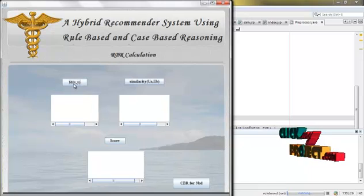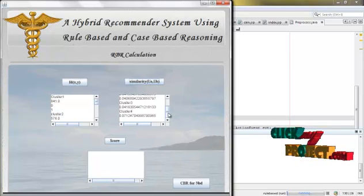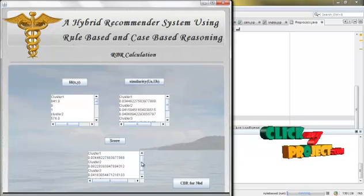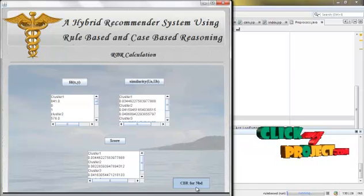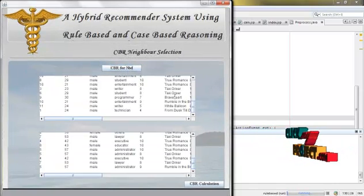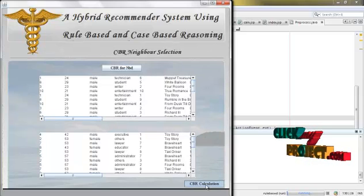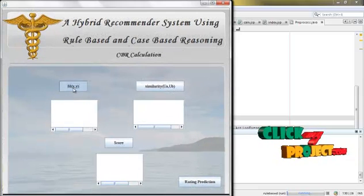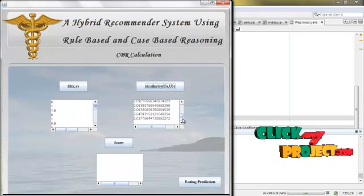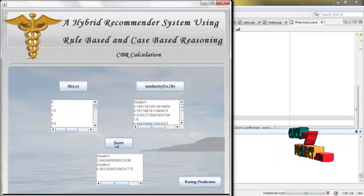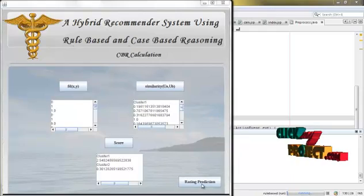For RBR, first we calculate f(x,y), then calculate similarity for rule-based, then calculate the score for rule-based. Then for CBR, we also cluster data and feed it into the CBR calculations. Here we also calculate f(t,x), then from f(t,x) we calculate the similarity value, and from the similarity value we calculate the score. From both RBR and CBR calculations, we combine the two and find the rating.